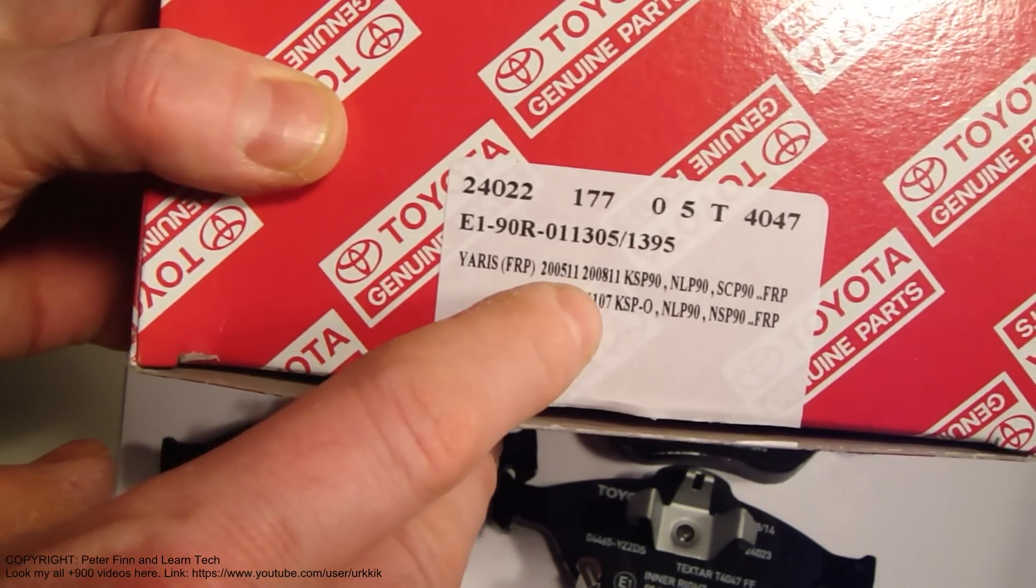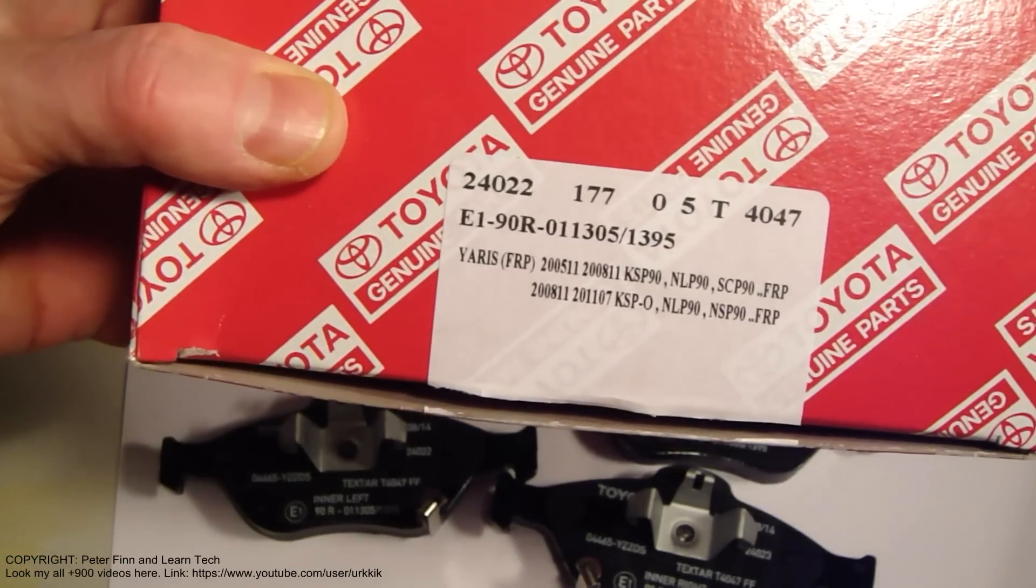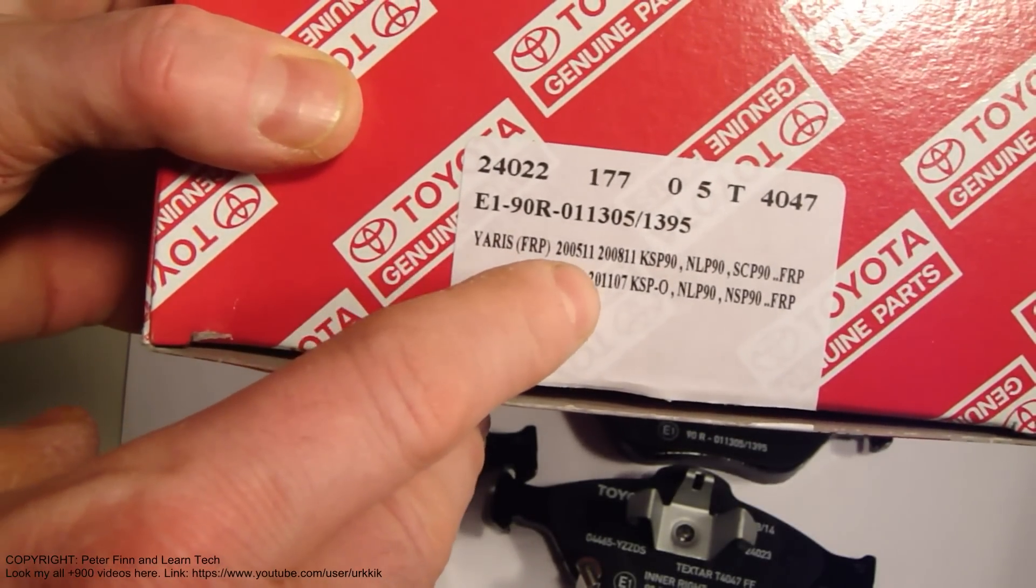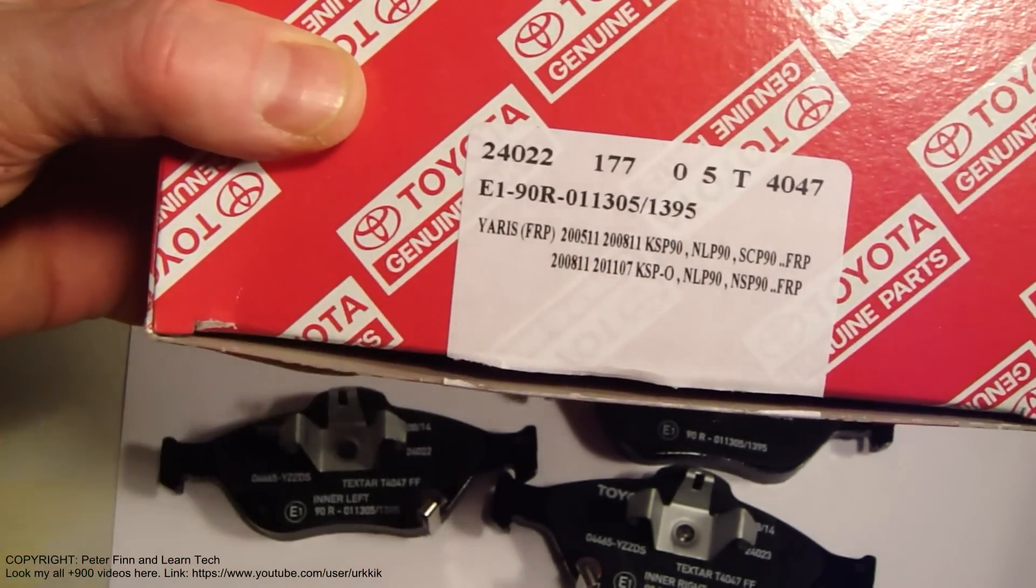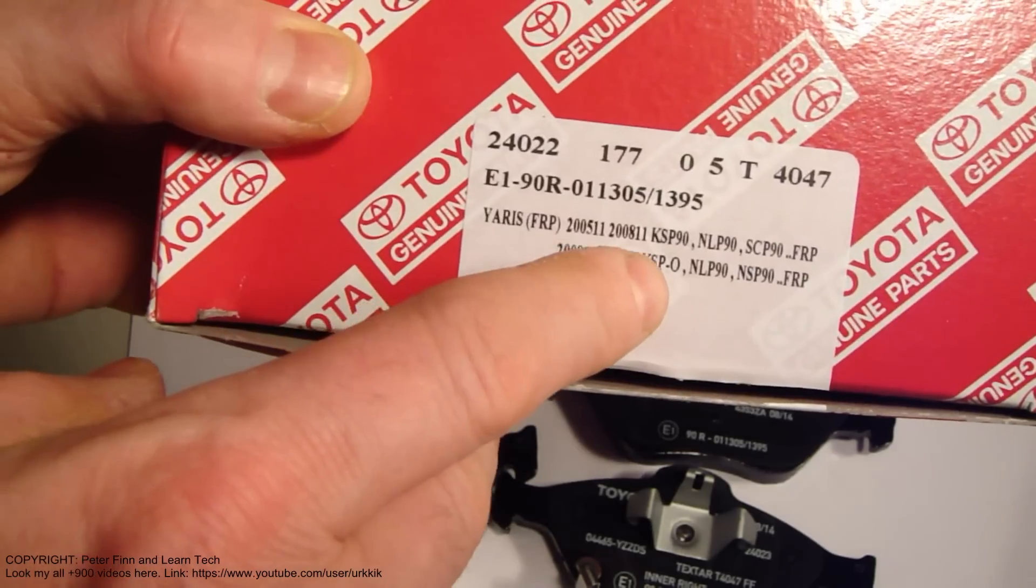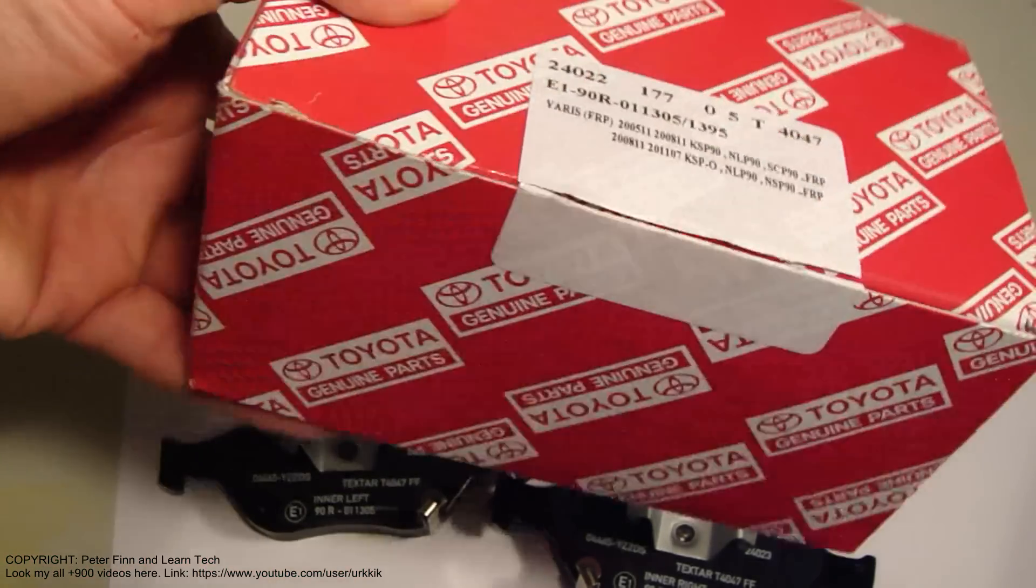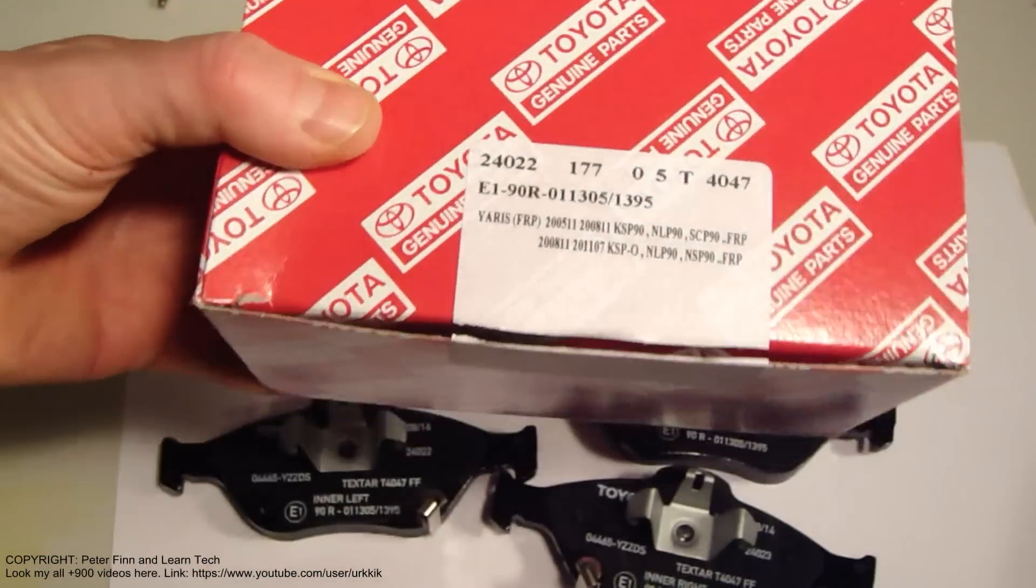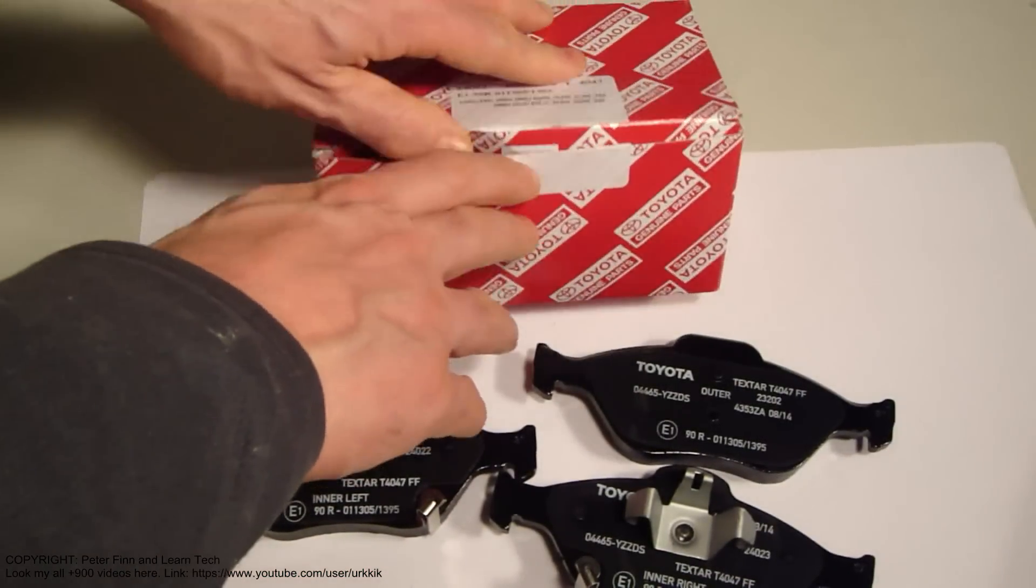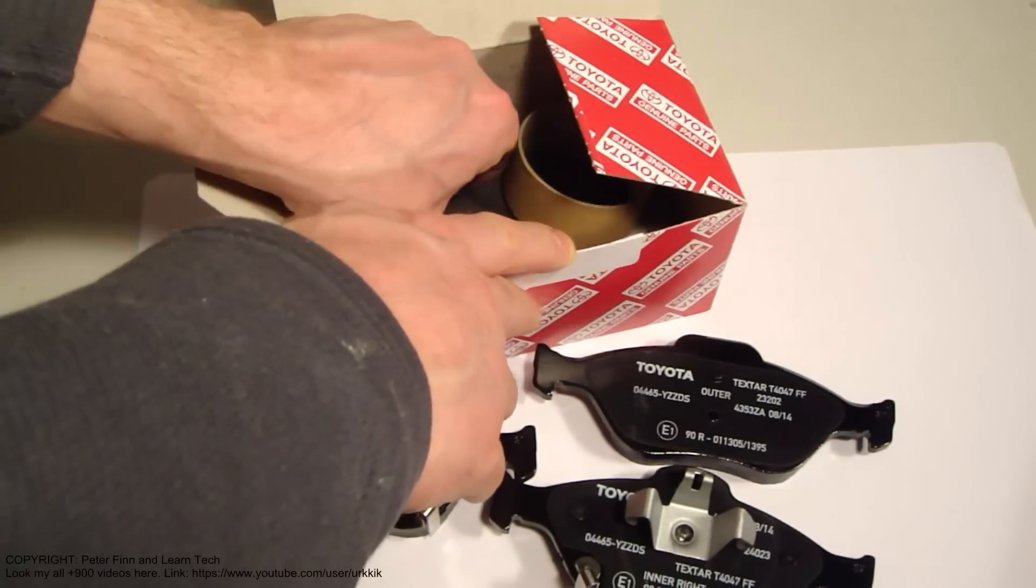There's also information showing that some other models are compatible, but these are specifically Toyota Yaris front brake pads.